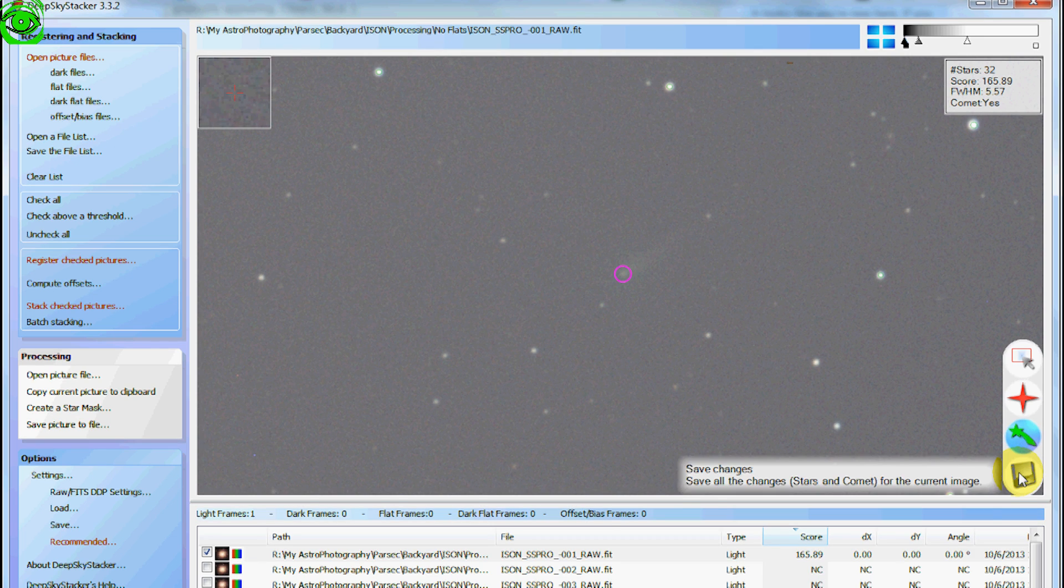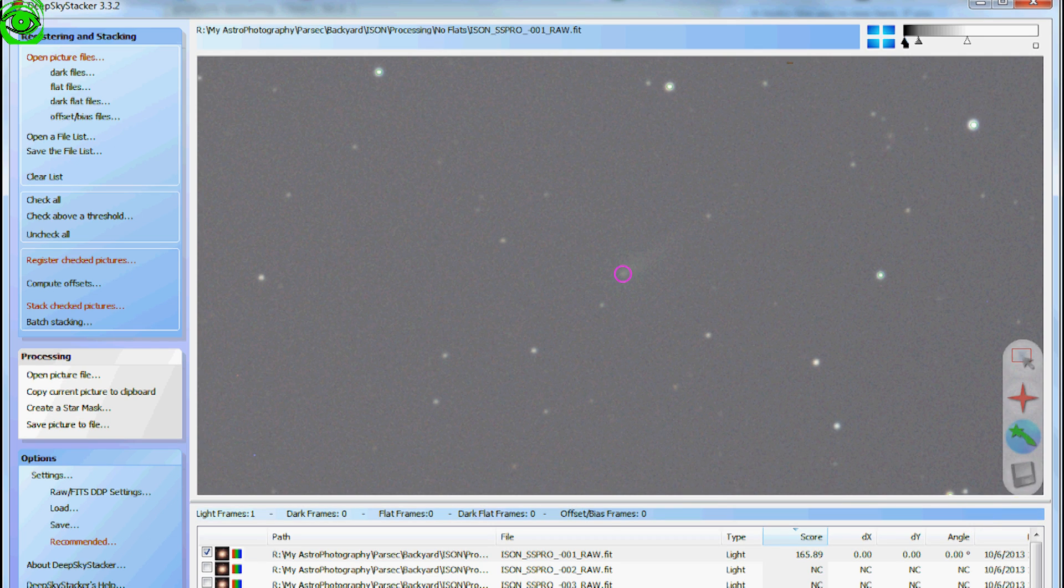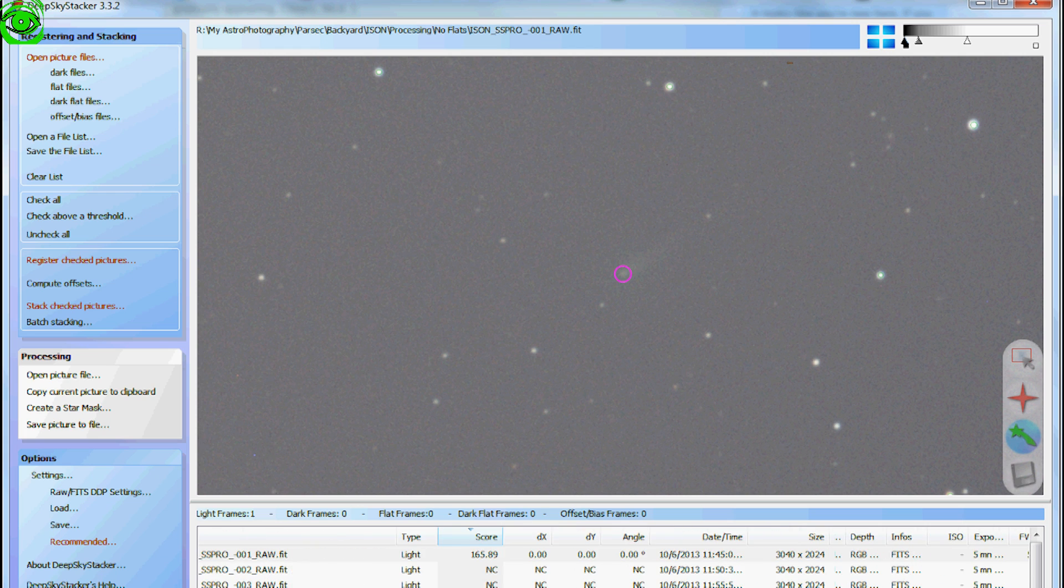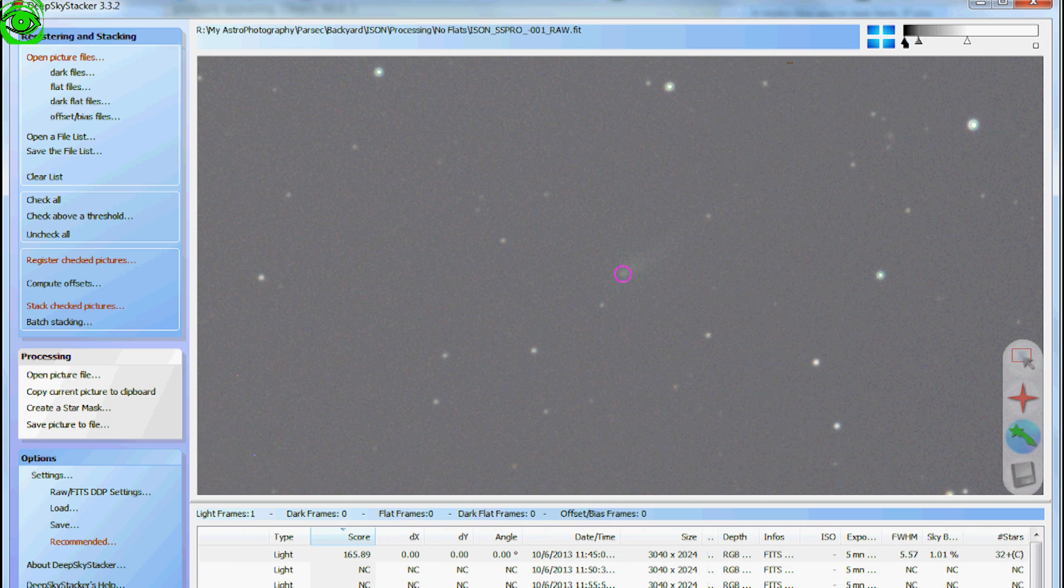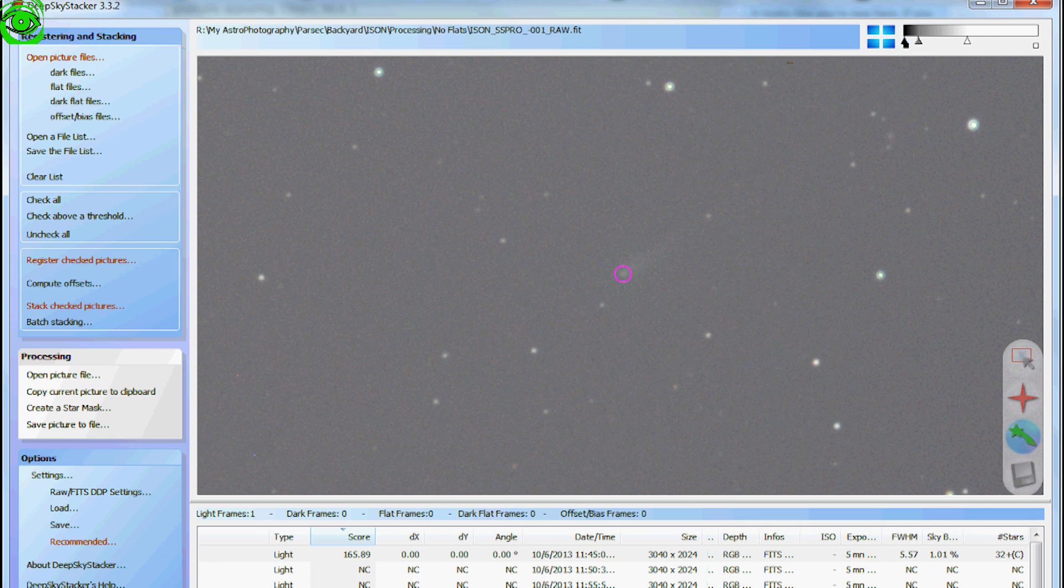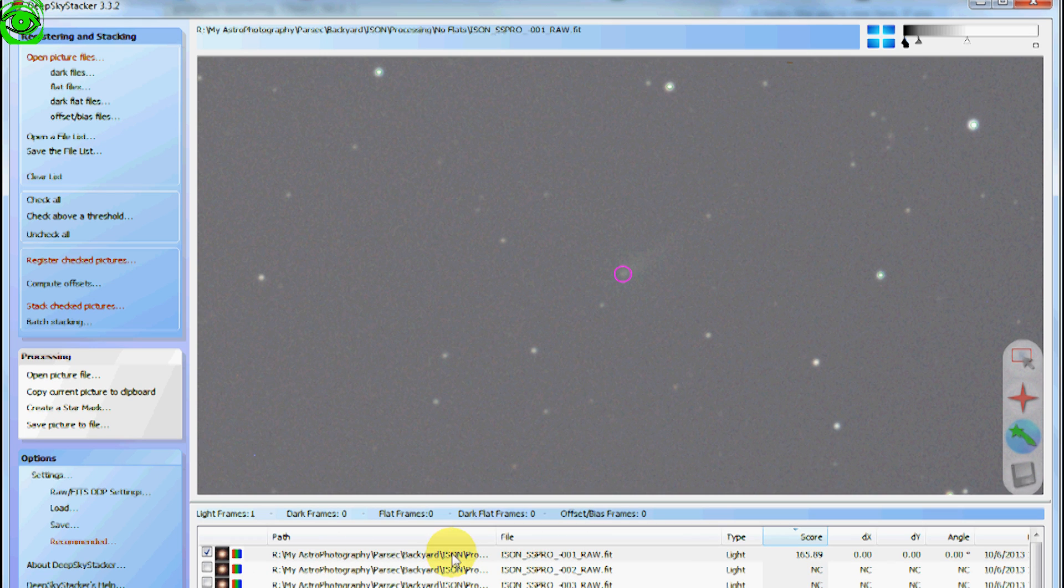It puts a little round circle around it. And then what you do is you save it. And once you save it, you'll notice down here that it changes the stars to plus C, meaning that it has a comet in there. And in order for you to stack the comet, you have to go through each and every light frame and do this over and over.